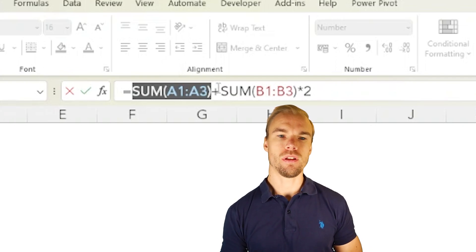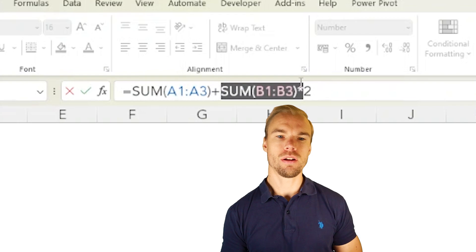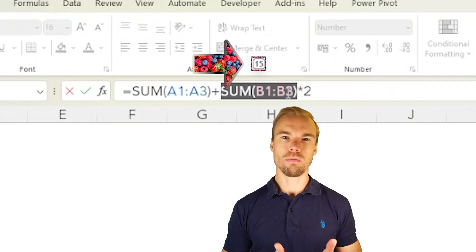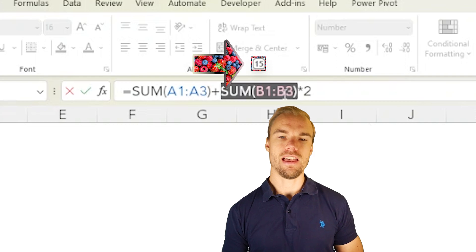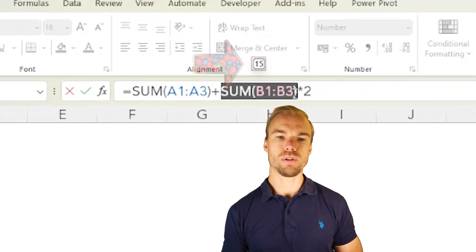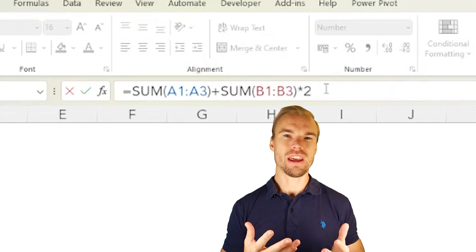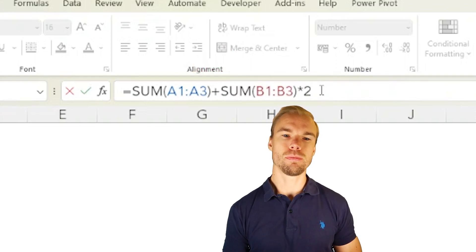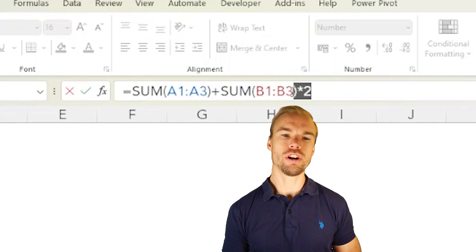Then this part will equal fifteen—four plus five plus six—and then you multiply it with two. And here you can also select multiple parts.